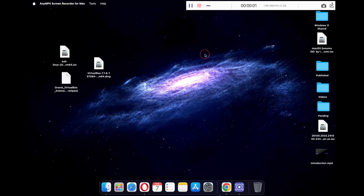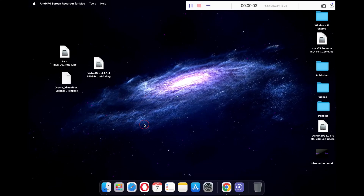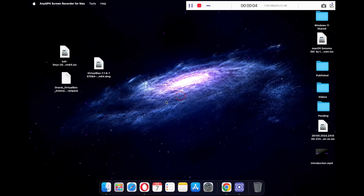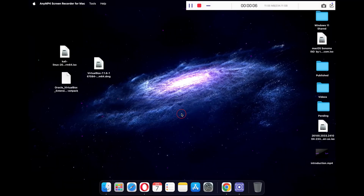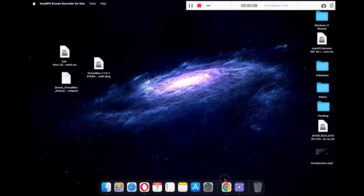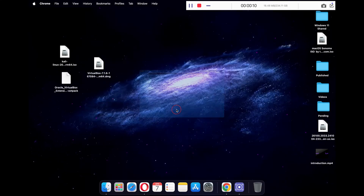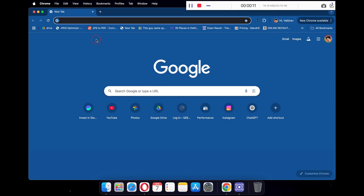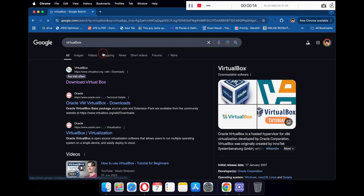Hey guys, welcome back to the channel. In today's video we will be installing Kali Linux on your Mac using VirtualBox. Let's get started — first open any browser and search VirtualBox, then click on the first download VirtualBox link.